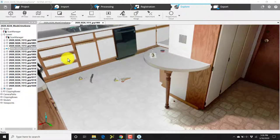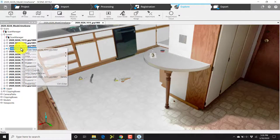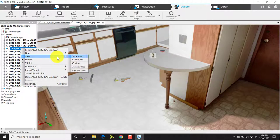You can select a scan by right-clicking and choosing view: quick view, planar, or 3D. I'm going to choose quick view.